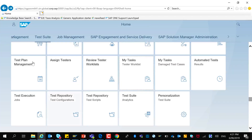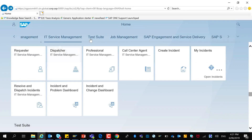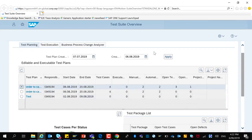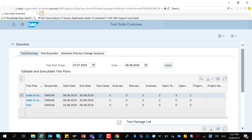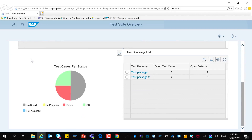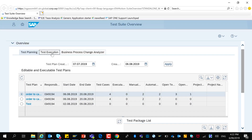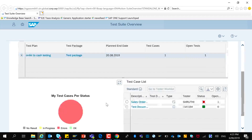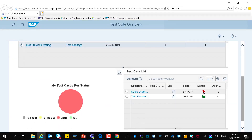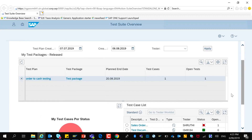This can also be seen on the overall test suite. In this test suite overview, you can have a look at all the test plans that were created and get information on the test case statuses as well as information on the test execution. The test case that was assigned to this user has failed and you can see that my test cases per status are all in errors, and there is an open defect on this case.